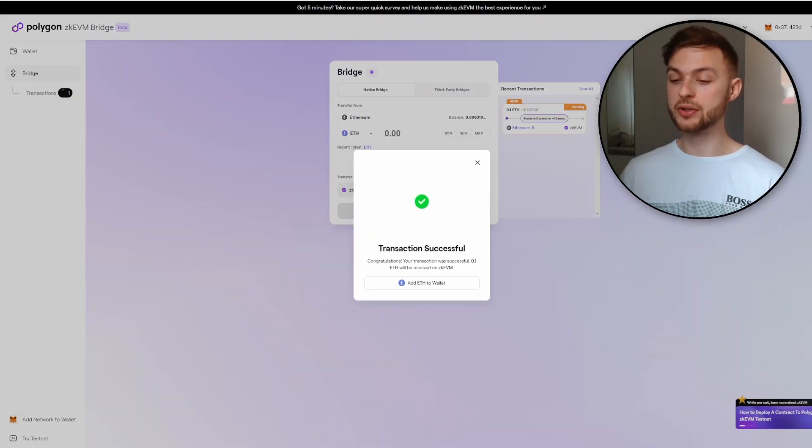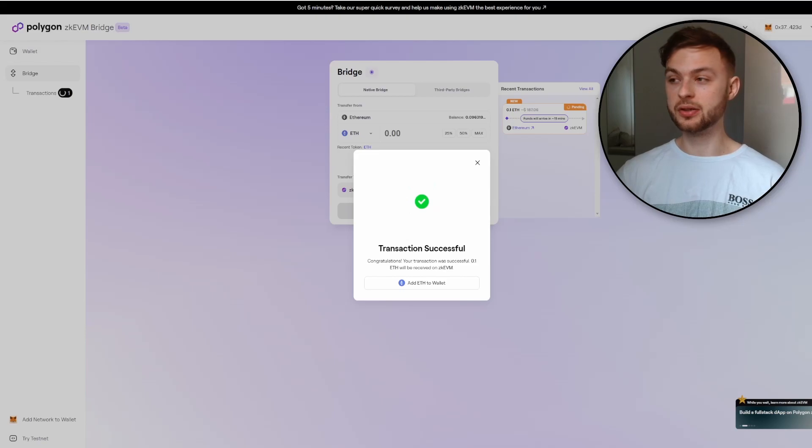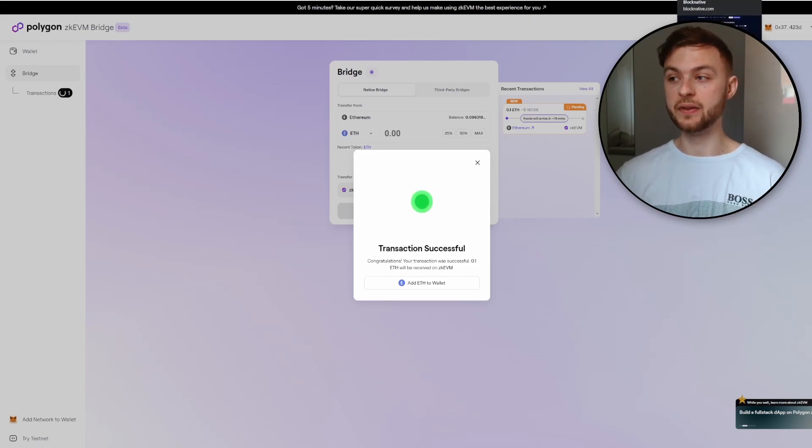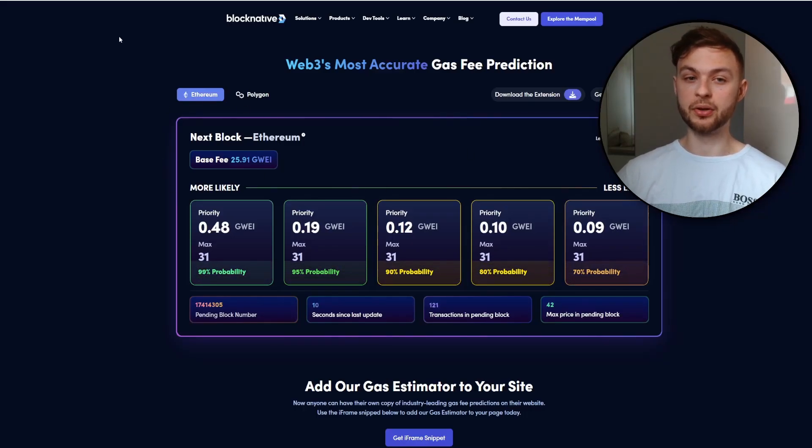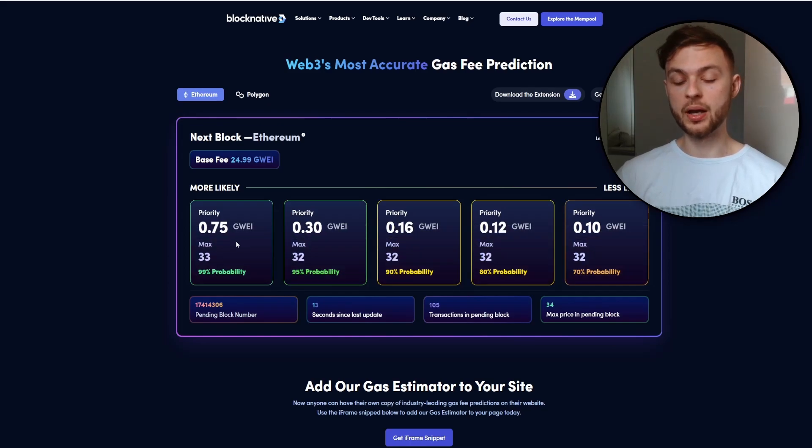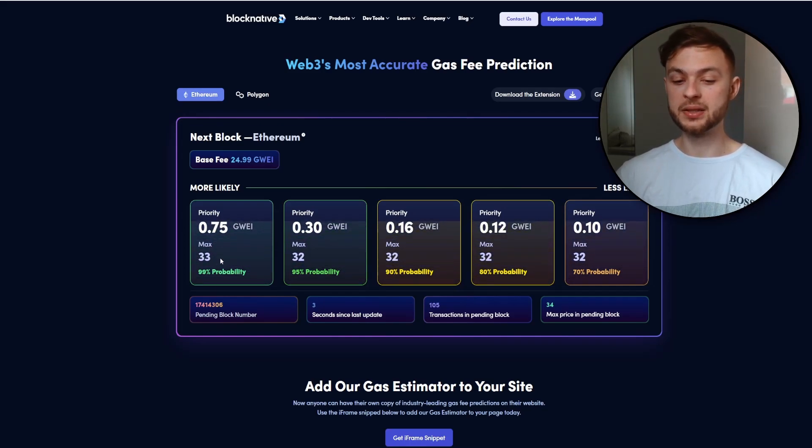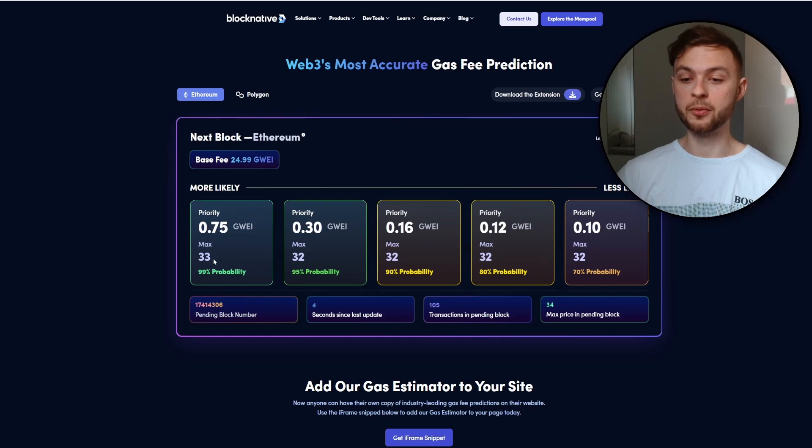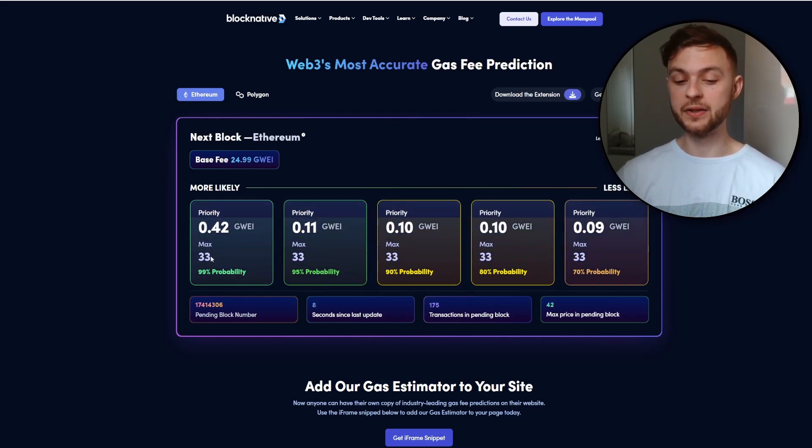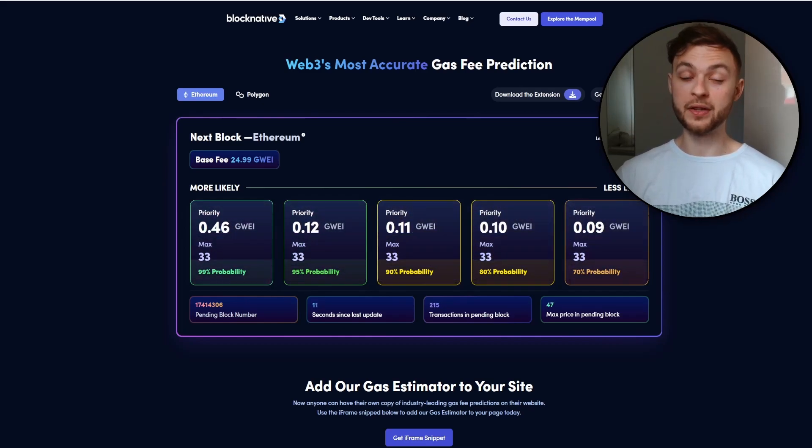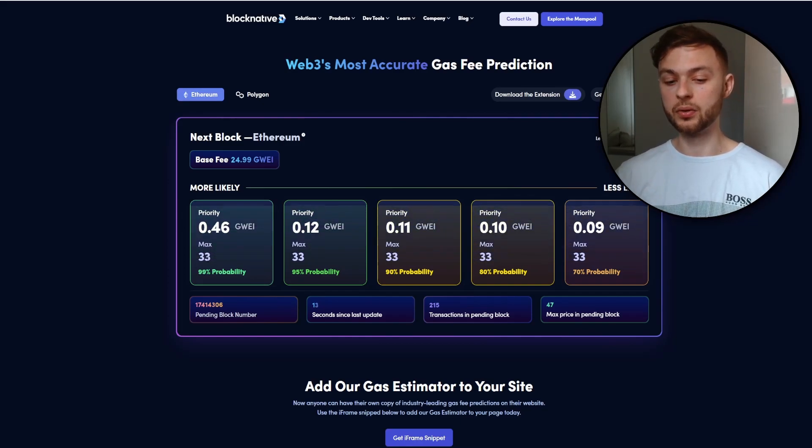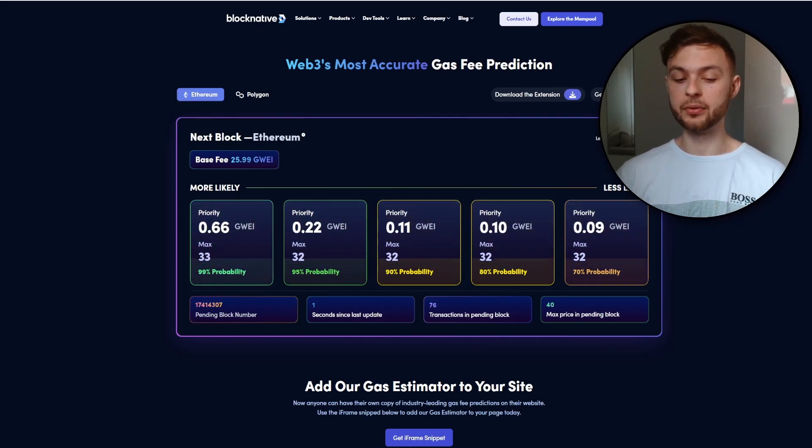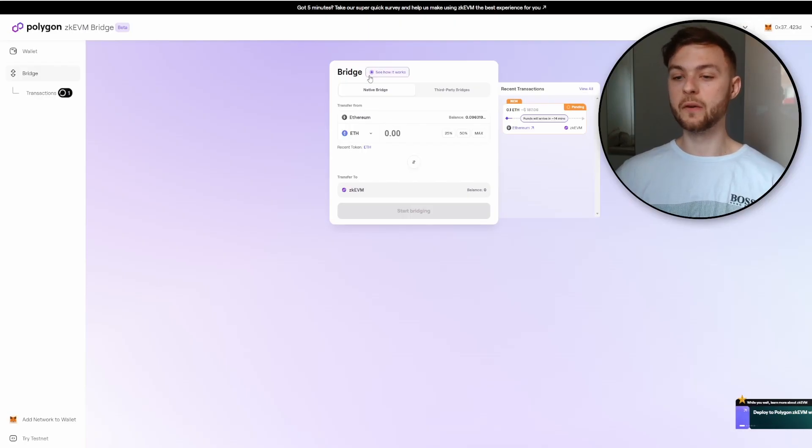Confirm it, then sign the transaction in your MetaMask. My transaction was successful and I paid seven dollars to bridge ETH to zkEVM. I would advise you to use the Blocknative.com website to check gas fees. When you see something around 30, that's a good time to bridge to different chains because you'll pay less in gas fees. When you see above 50 or 60, you might wait a little bit longer.